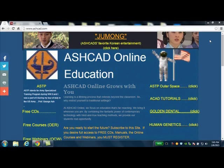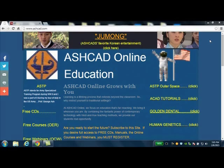Since my retirement, I have been engaged in the AshCAD online education program. AshCAD online grows with you. Learning is a lifelong process that extends beyond the classroom, so why restrict yourself to traditional settings? At AshCAD online, we focus on education that's far-reaching. We bring it to you wherever you are by combining the fantastic power of contemporary technology with tried-and-true teaching methods.